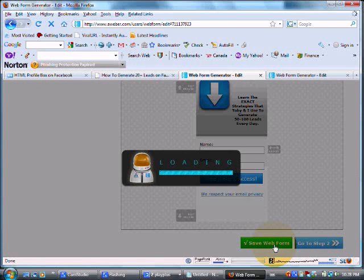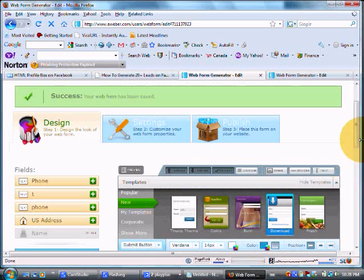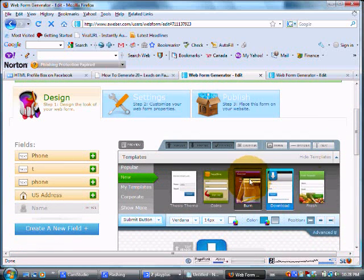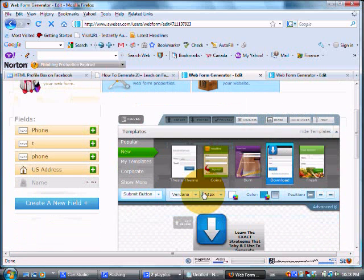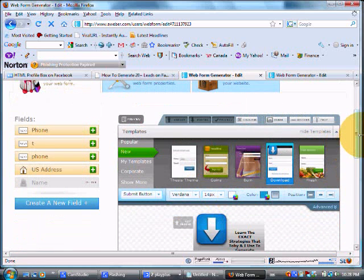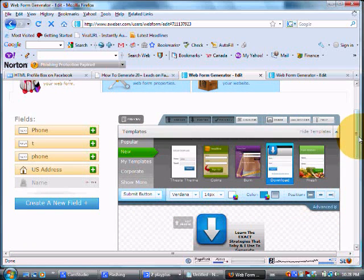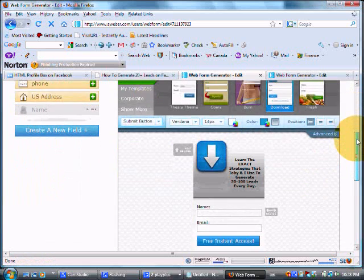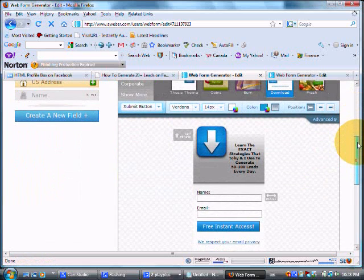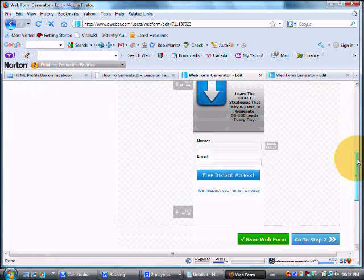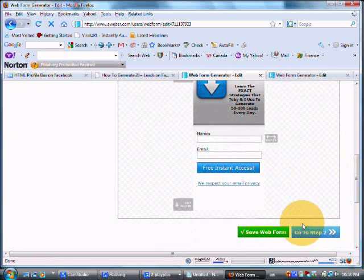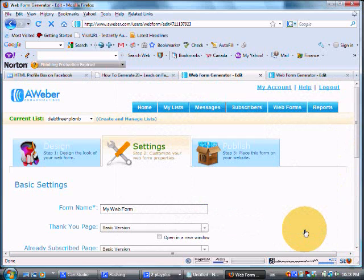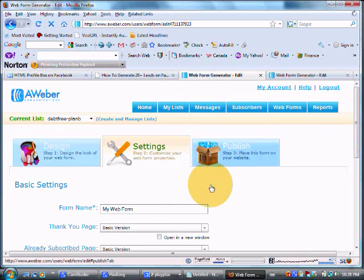And you can see there are a ton of different themes here. Looks like they've really gone over and above. You can also actually download your own image in the background which Toby and I are going to be coming back to for sure. Maybe getting a little fancier with the web forms on our blog. So I'm going to call this Facebook web form.